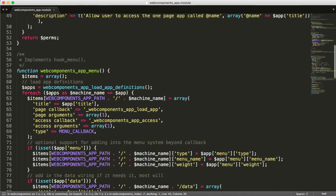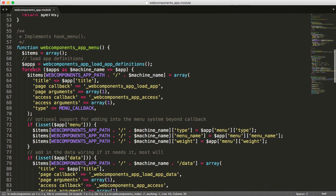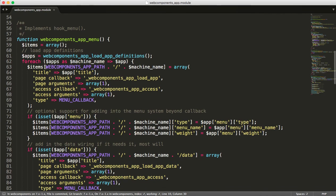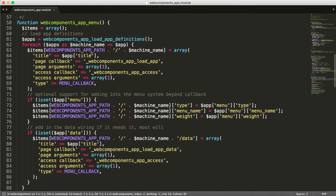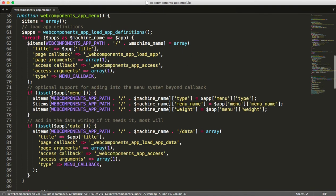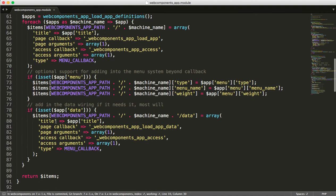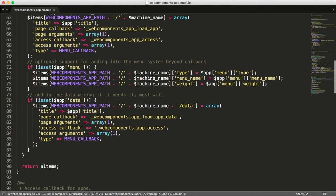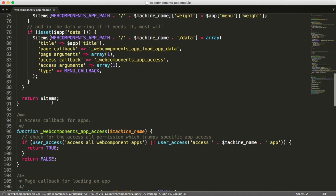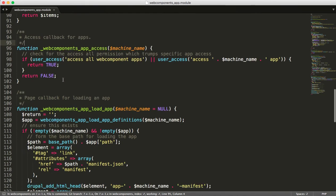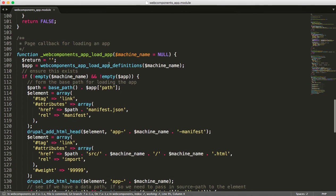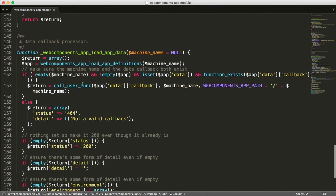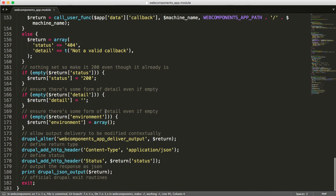So this allows you to throttle who has access to those one page apps. The other thing it's going to do is it's going to automatically generate menu routing for it. And so you're going to get apps slash whatever the machine name of your app is. There's also additional support so you can have menu items show up and data wiring as well so that we can write as little code as possible and get this thing talking to Drupal.